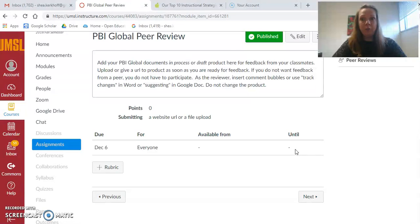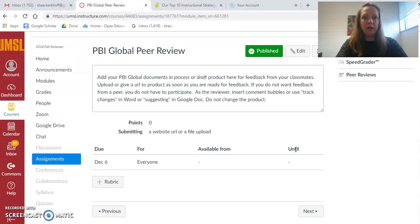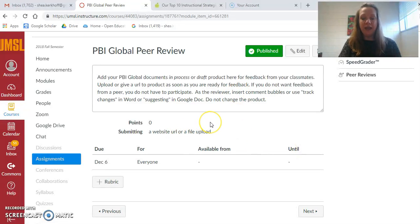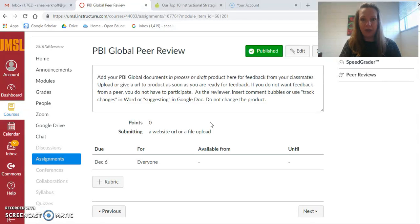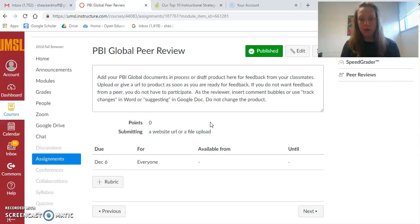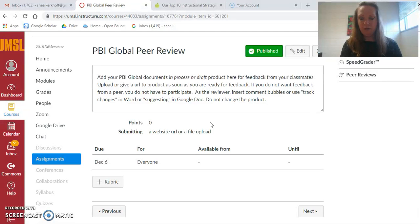Your final project is due next week, so here's a place for you to put your draft product. I have the module set so that on December 6th, everyone who has posted a product here will be assigned a peer review and the peer will review your product and provide feedback for you.